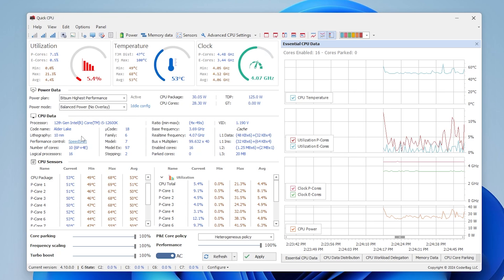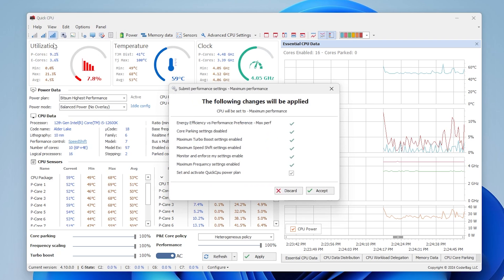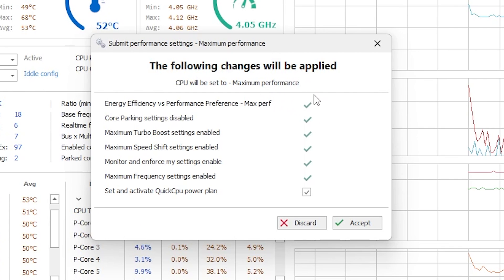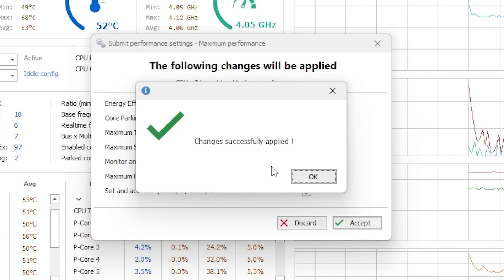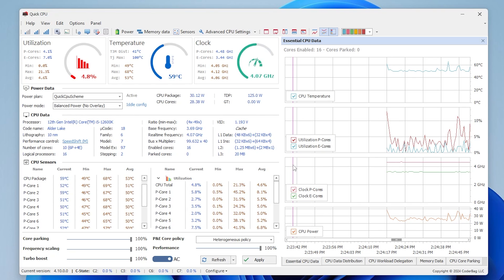In the top left corner you will find these signals — these are actually the minimum performance, balanced performance, and the max performance. These are the power plans for QuickCPU. You need to enable maximum performance on your PC. This will set your energy to max performance: core parking will be disabled, maximum turbo speed enabled, maximum speed shift settings enabled, monitor and enforce settings enabled, and maximum frequency settings enabled. Simply check mark all these boxes, then click the Apply button to apply all settings in one click.